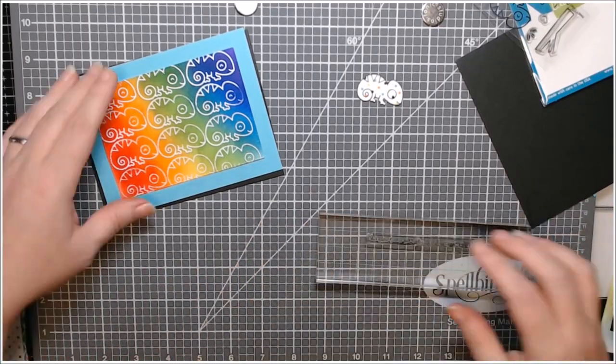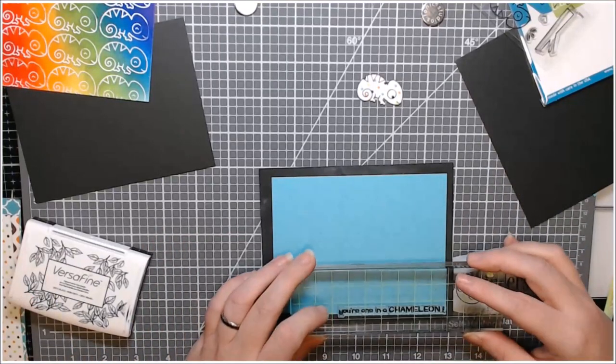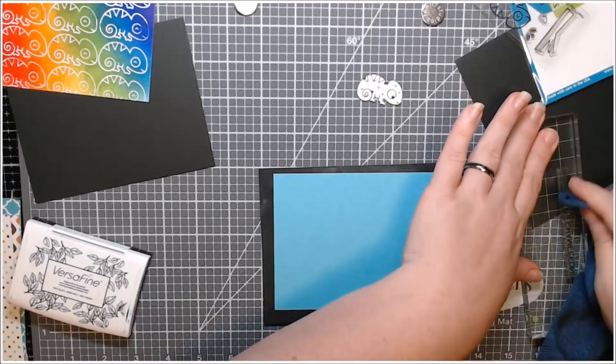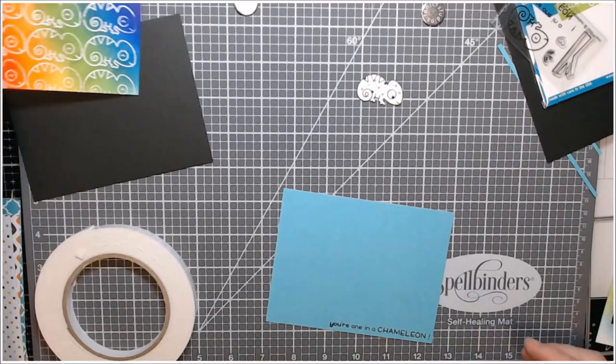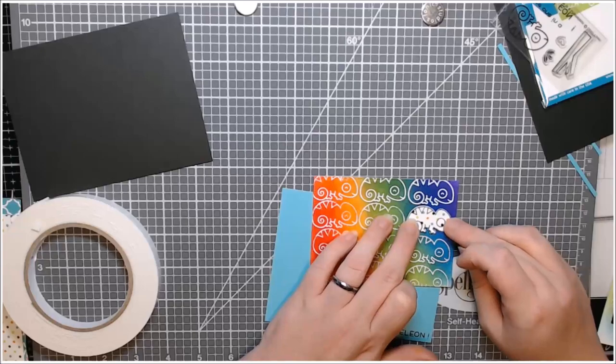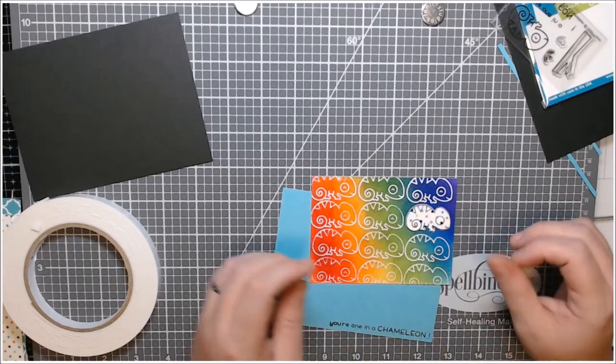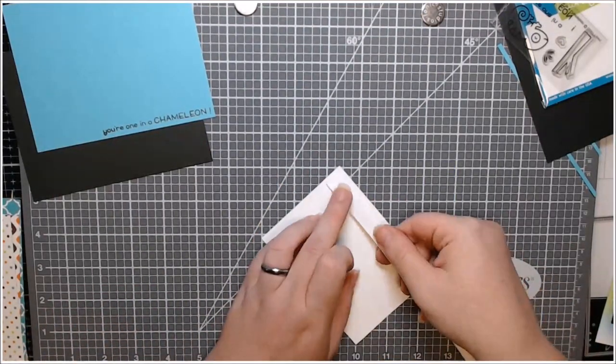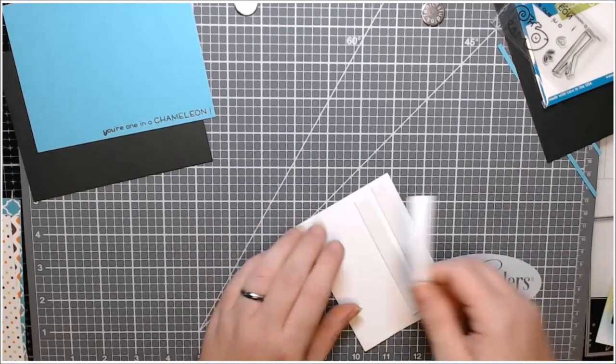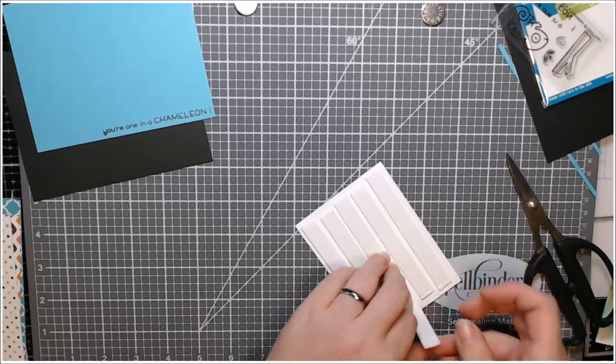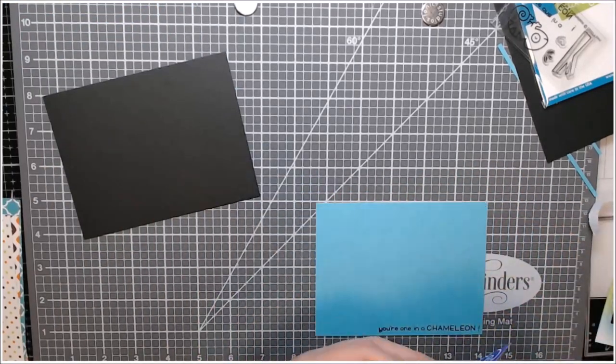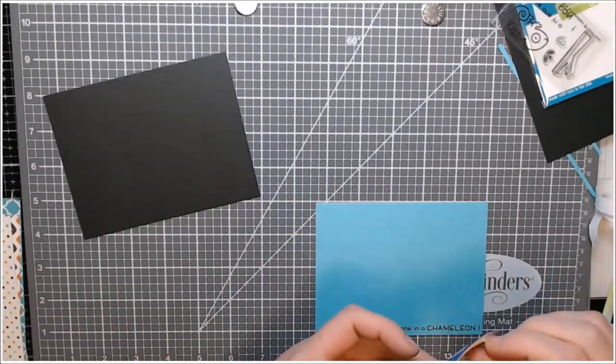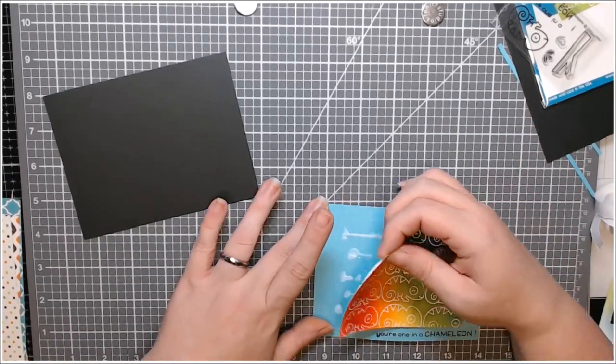So this sentiment says you're one in a chameleon and I just lined that up on my block using my grid mat underneath and the grid lines on the block. Stamped that in VersaFine ink on this aqua colored cardstock that came in the kit. And then I popped up this panel with some foam tape. I adhered him first and that one chameleon wasn't heat embossed all the way. So that's where he ended up. He's just supposed to look different. Everybody else is blending in and he is not, so he is definitely one in a chameleon or one in a million.